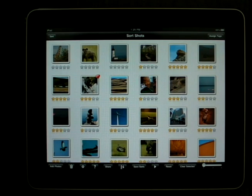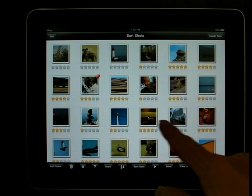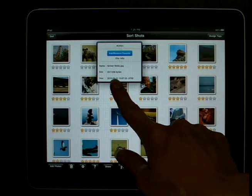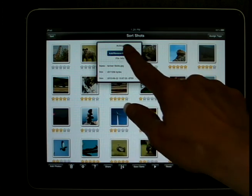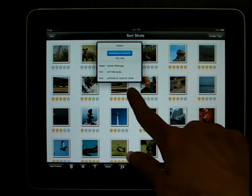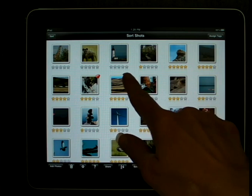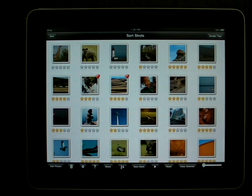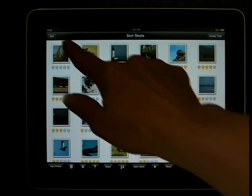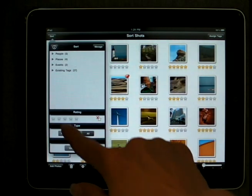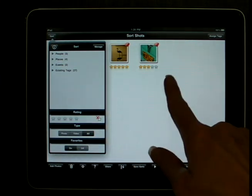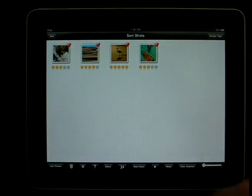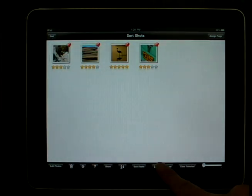To indicate an image as a favorite, tap and hold on the image. Then tap on the Add/Remove Favorite button, and you will see a heart appear on the top right-hand corner of the photograph. You can then sort by favorites, and now you can see only your favorite images.